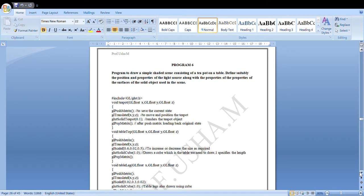Welcome back to this session where we'll look into lab program number six. The objective is to write a program which will draw a simple shaded scene — a teapot placed on a table. We need to choose different properties of the light source and surface properties for solid objects like the teapot and table.